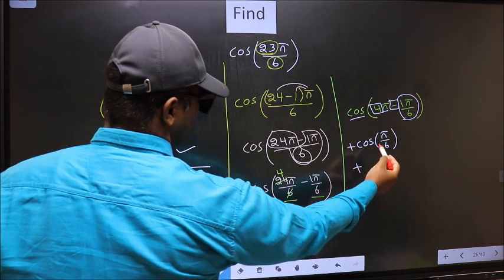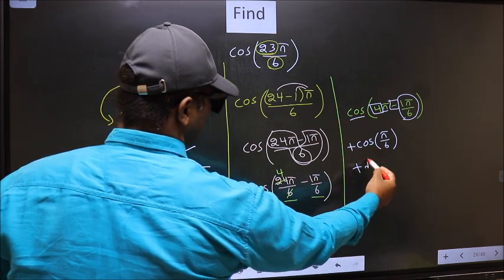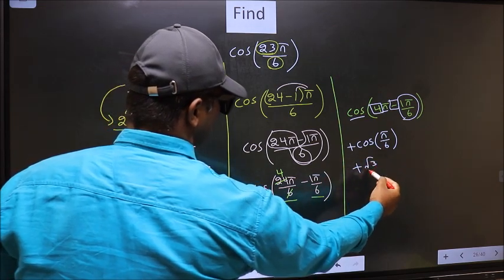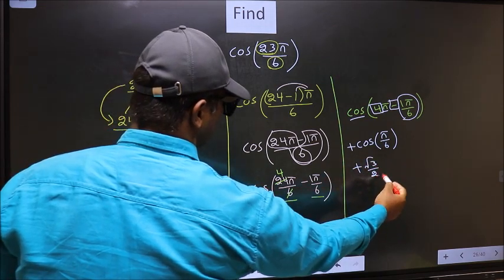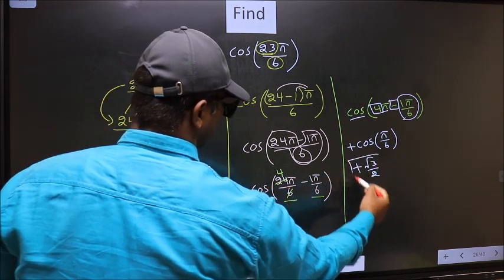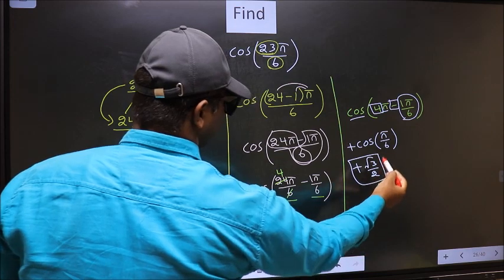So plus cos(π/6) = √3/2. This is our answer.